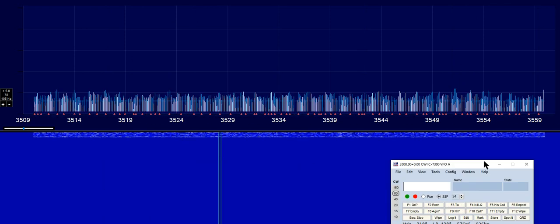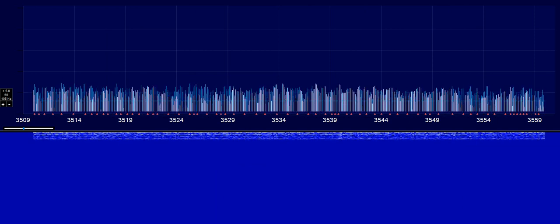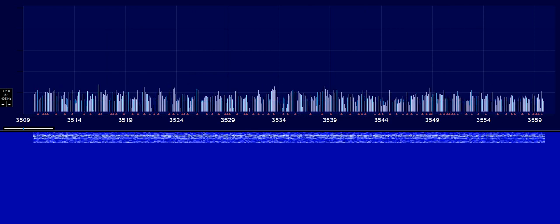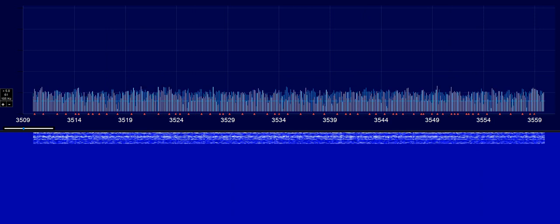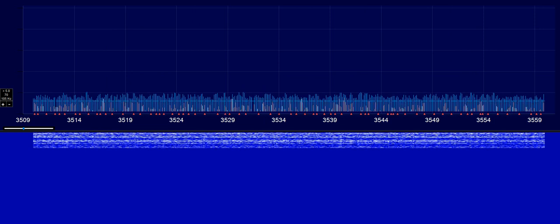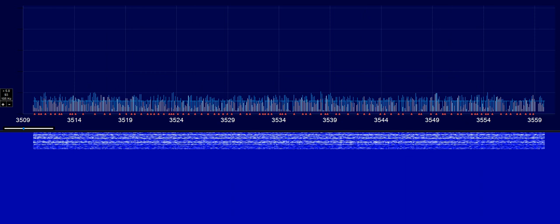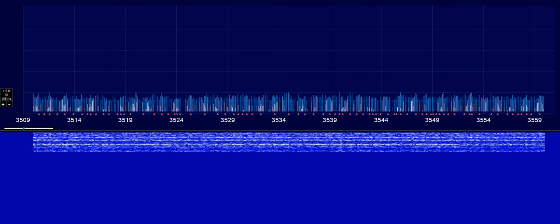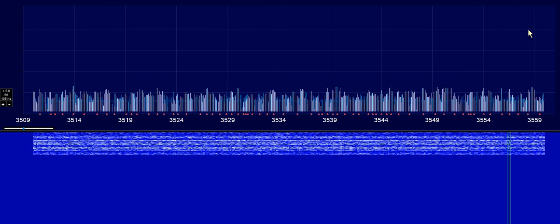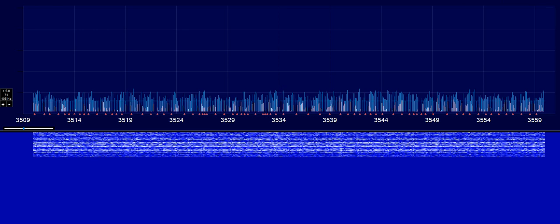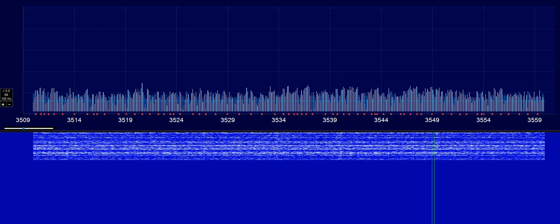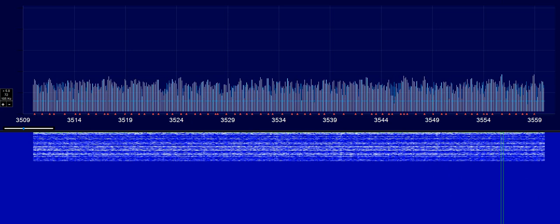N1MM is a very popular contesting software. Hopefully more people will follow suit with this and maybe make a dedicated, even better band scope for the IC7300. So for now, that's about it. Thanks for watching.